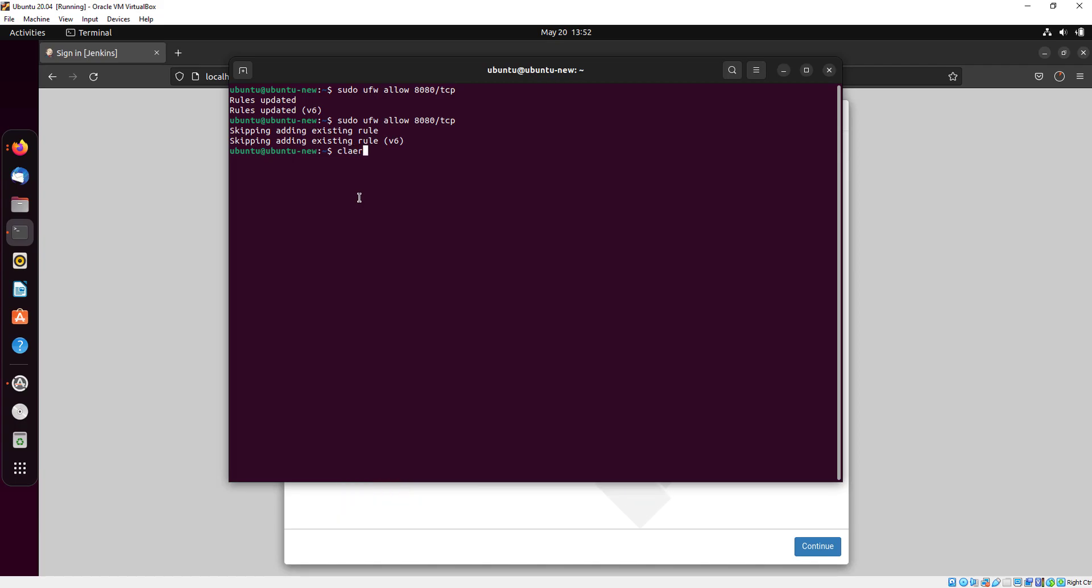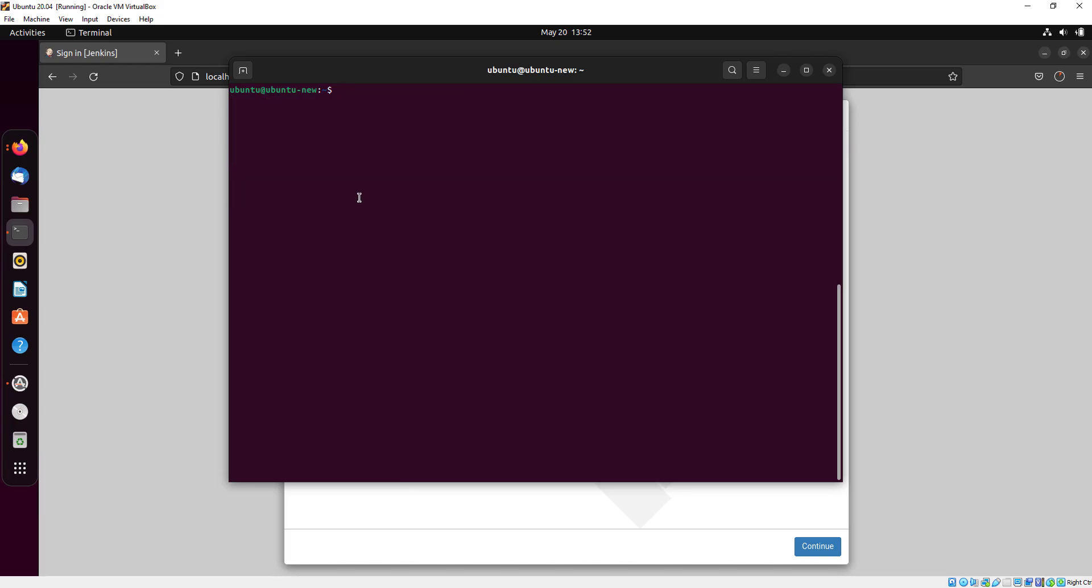For administrator password, you will once again open your terminal and type sudo cat and copy the path and paste it here.